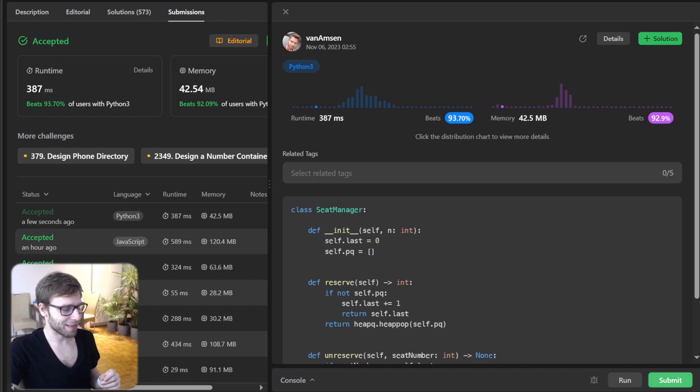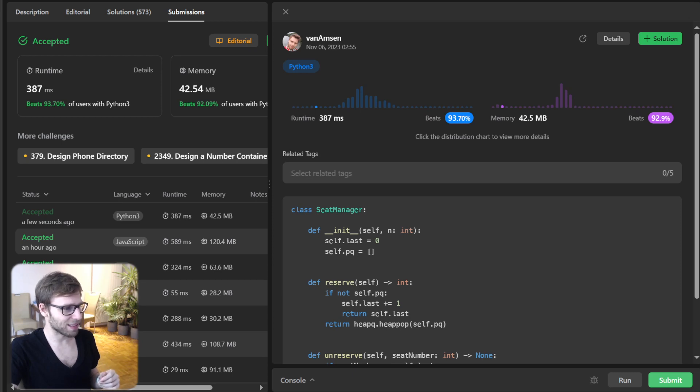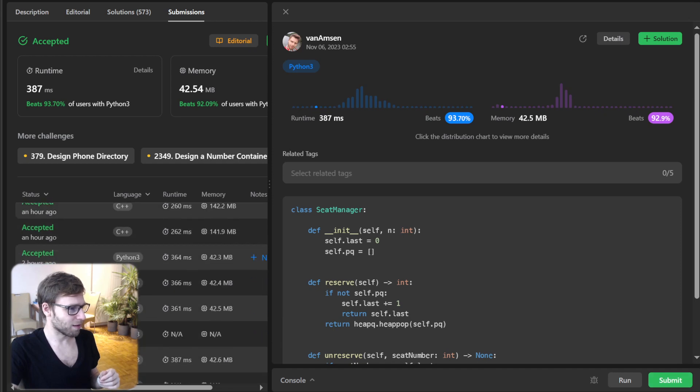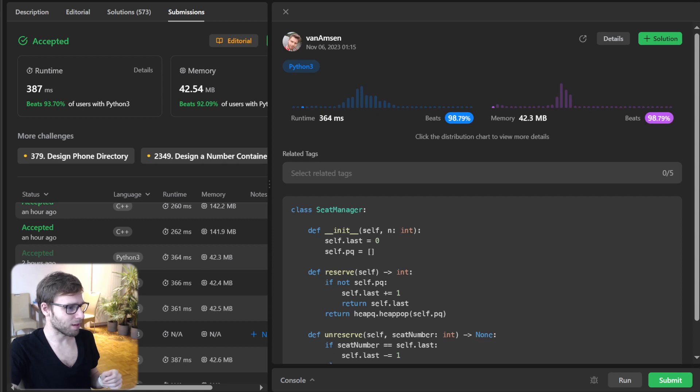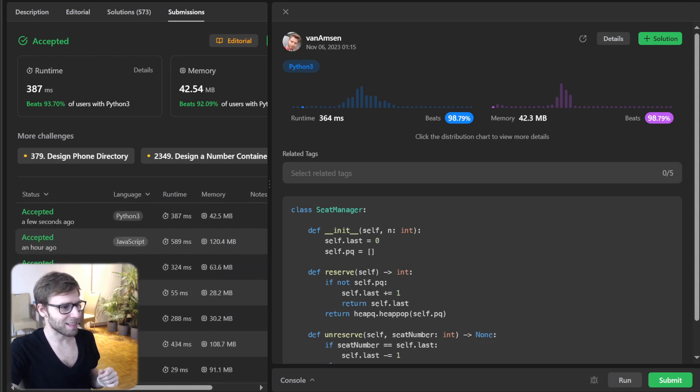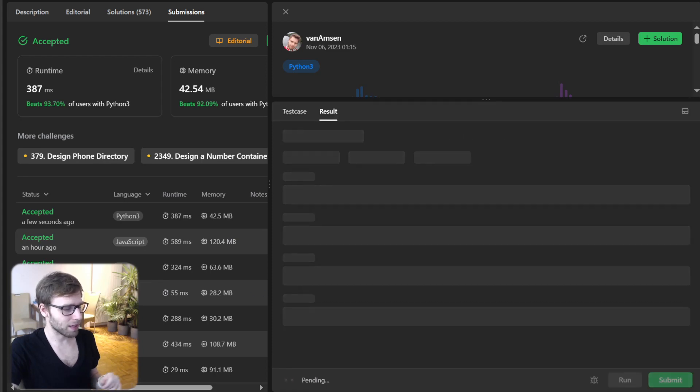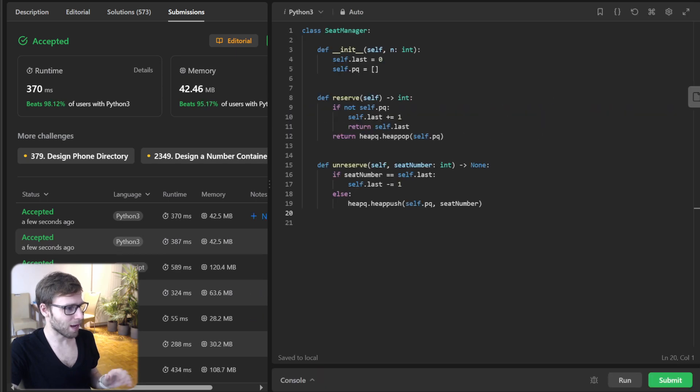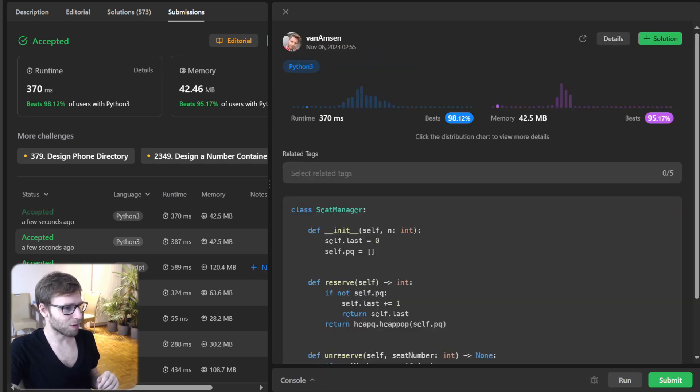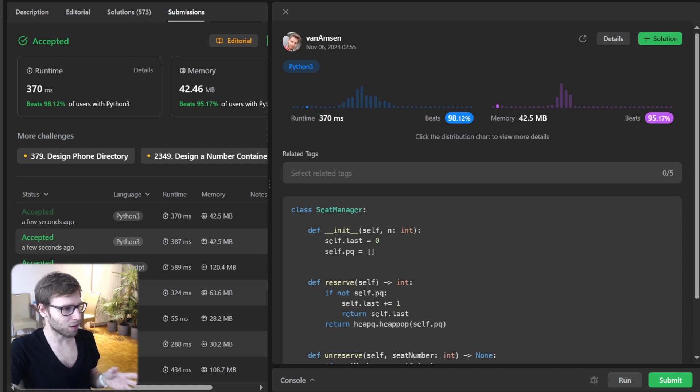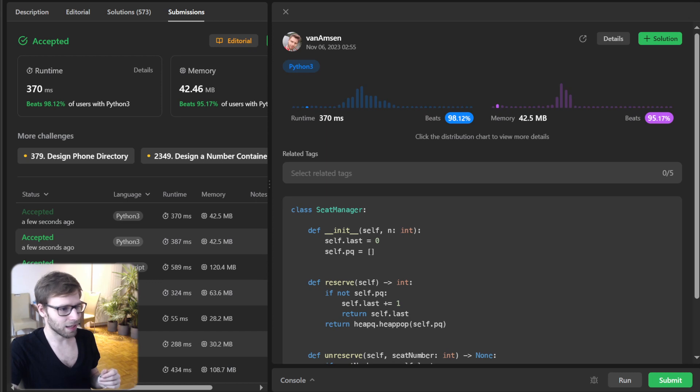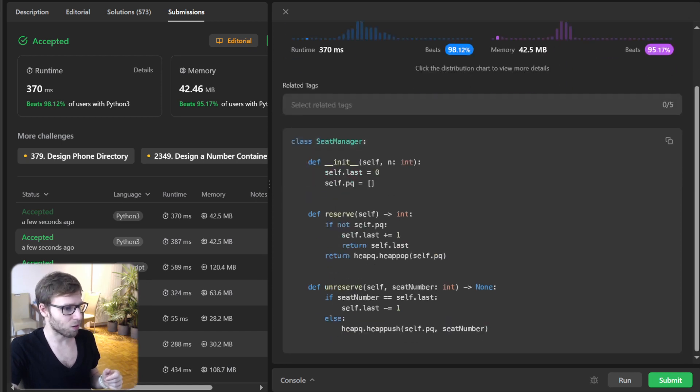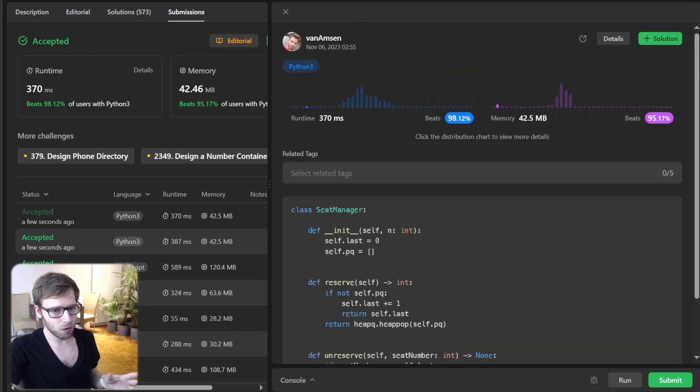I think, yeah, I have it somewhere here. So yeah, good. As you can see, 98% beating. So probably it differs between runtimes, but as you can see now, 370 milliseconds. So basically it's quite optimal. 370 milliseconds beating 98% and 95% with respect to memory. So all good.